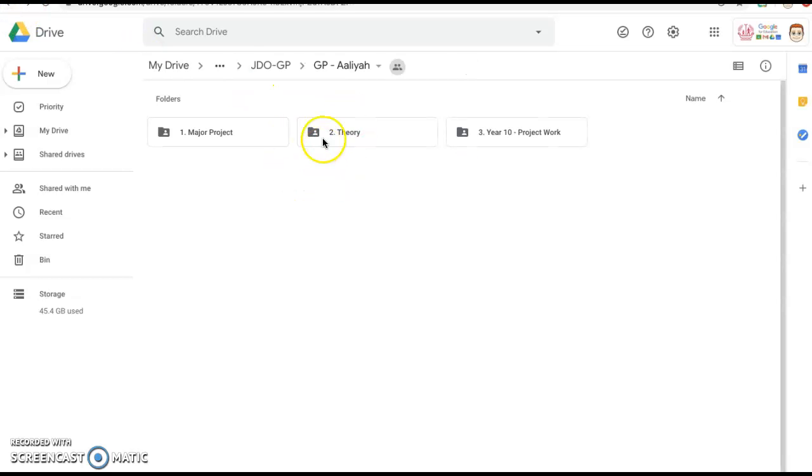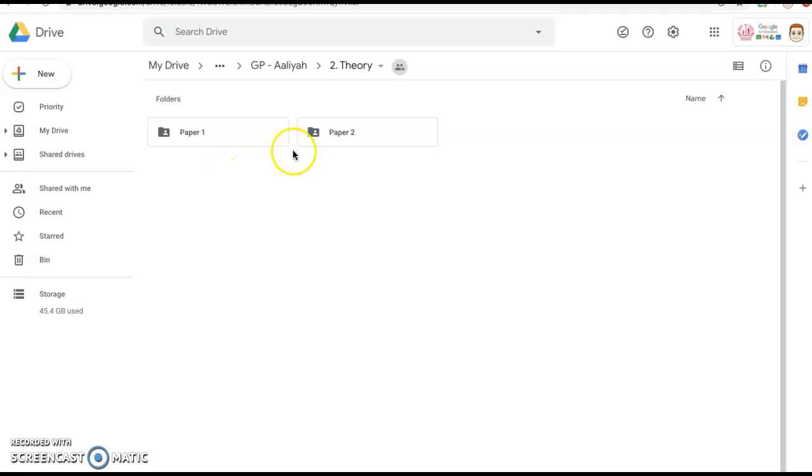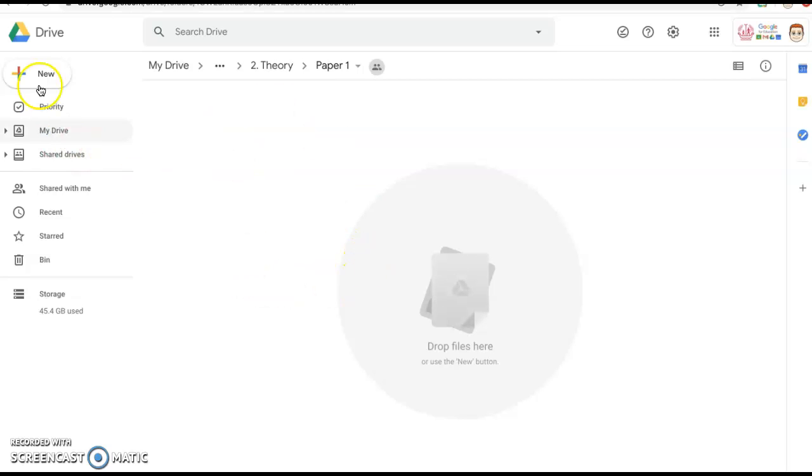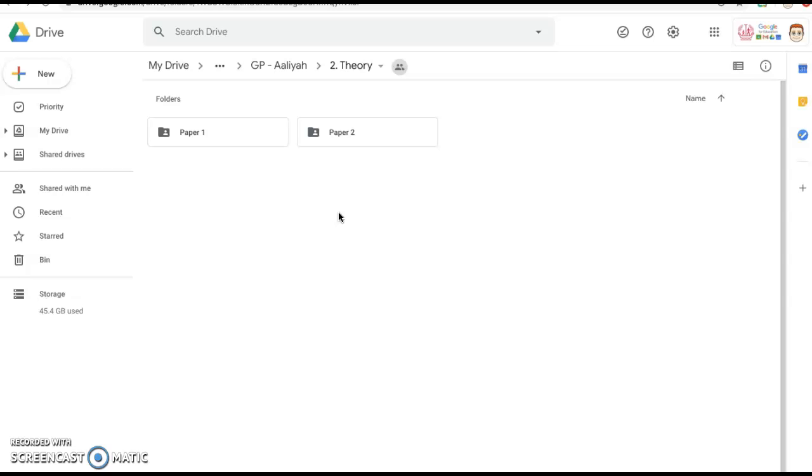If we go into Theory, you'll see Paper One, Paper Two. Now I've clicked through a few of your folders and like Alia's, there's nothing in here at the moment. All of the work that we've been doing, we've done a substantial amount of theory work especially since the start of Term Two. I should now see evidence of that here.